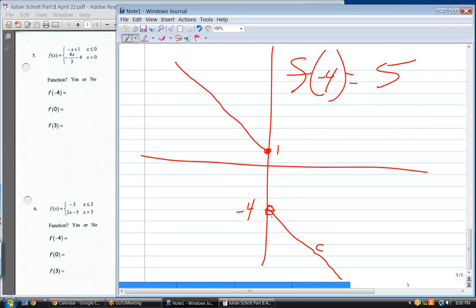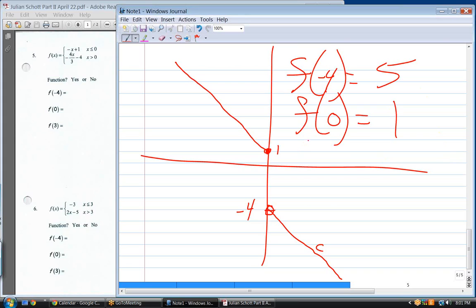Is this a function? Yes — so far every one of them has been. What is f of zero? Use the top equation — and it's just positive one. And finally, what is f of three? That uses the bottom equation.